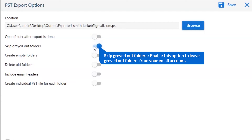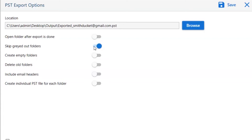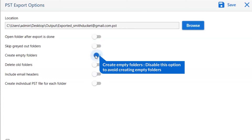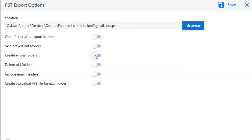The next option is skip greyed-out Outlook folders. Enable this option to leave greyed-out folders from your email account. The other option is to create empty folders — disable this option so that you can avoid creating empty folders.